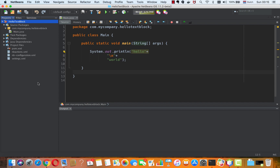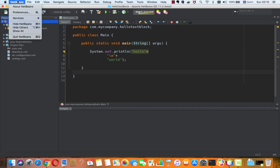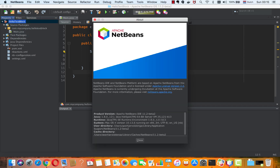Here we are inside Apache NetBeans 11.2. I'm using Beta 2. When I go to NetBeans, above NetBeans, I see that I am running NetBeans itself on 1.8 of the JDK.